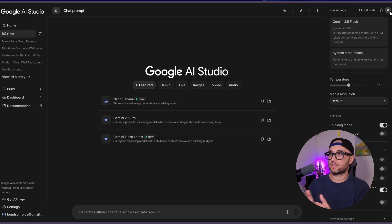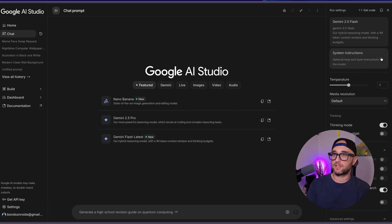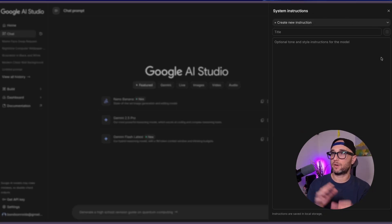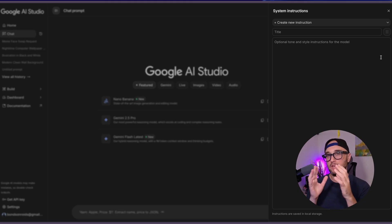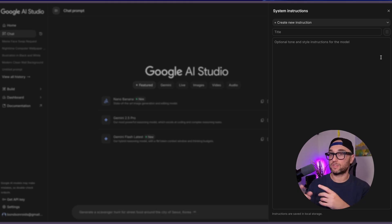Custom instructions or system instructions are essentially a custom prompt that you as a user could put in the beginning of any chat. For example, we're in Google AI Studio right now — they call it system instructions — and essentially I could put in a system instruction that will preempt any prompt so that Google knows how to interact with me.